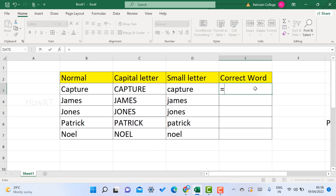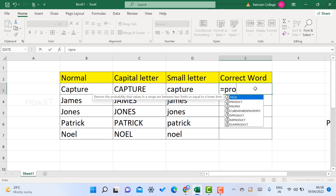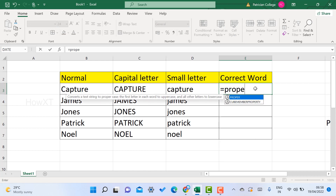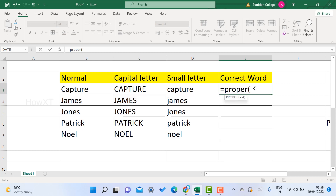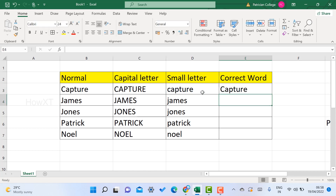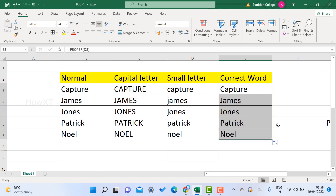If everything is in small letters and you want to change to title case — that is proper case — use equal to and then PROPER. Use a bracket, choose the cell, close the bracket, and press Enter. The proper letter will appear, meaning each word is capitalized correctly. Just drag and drop to change your entire document into that format.